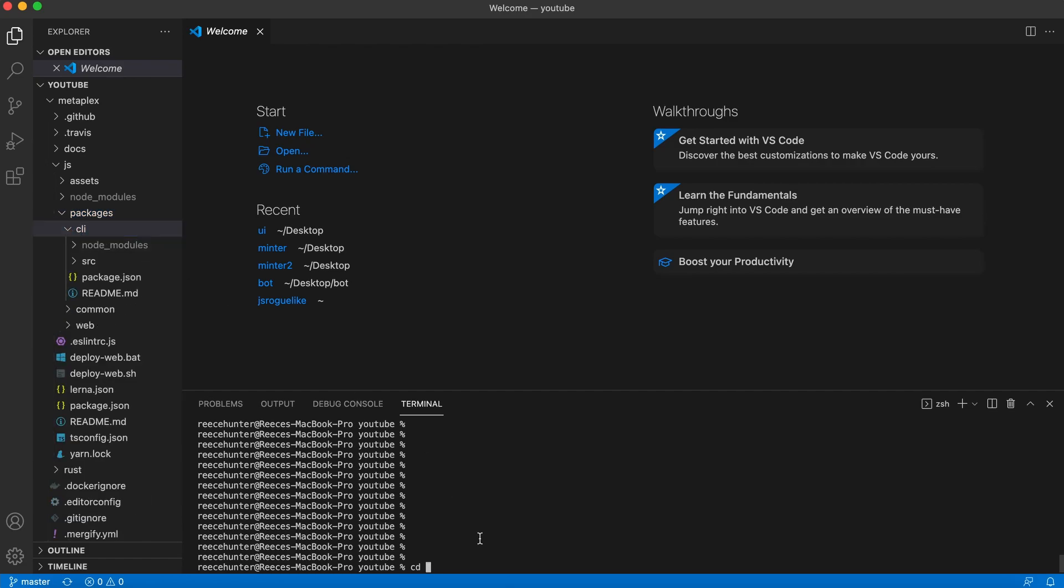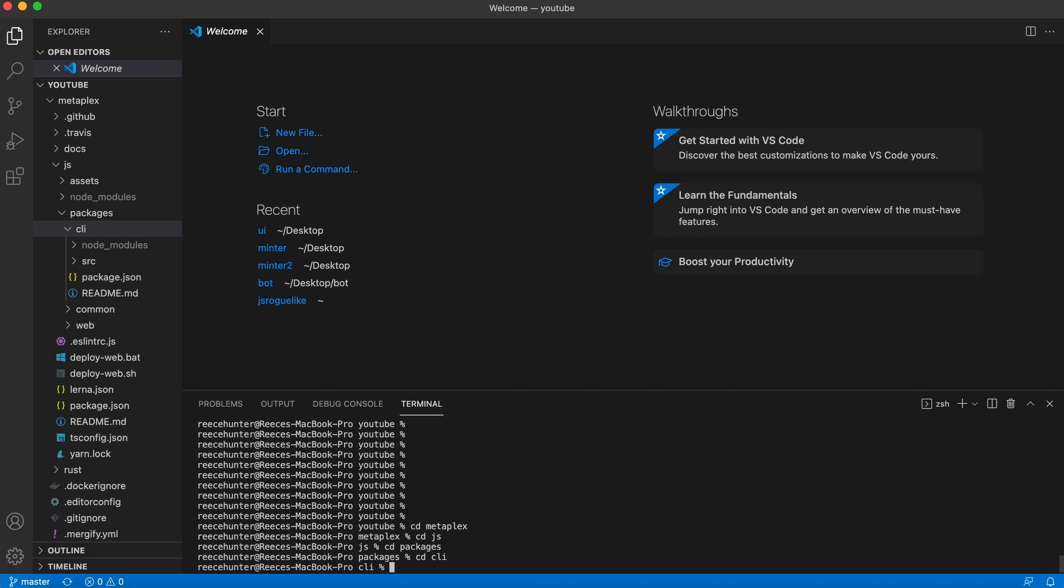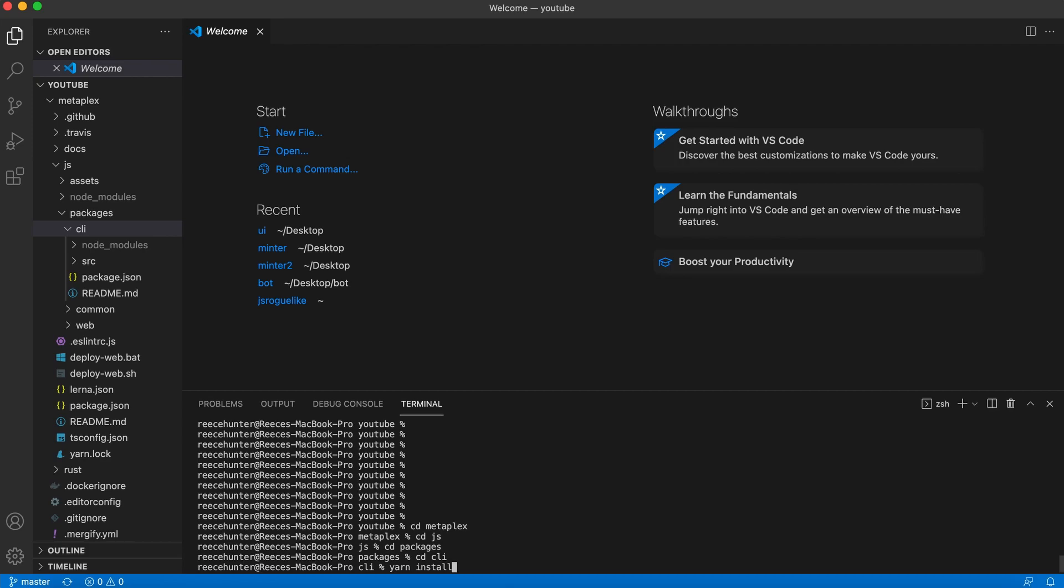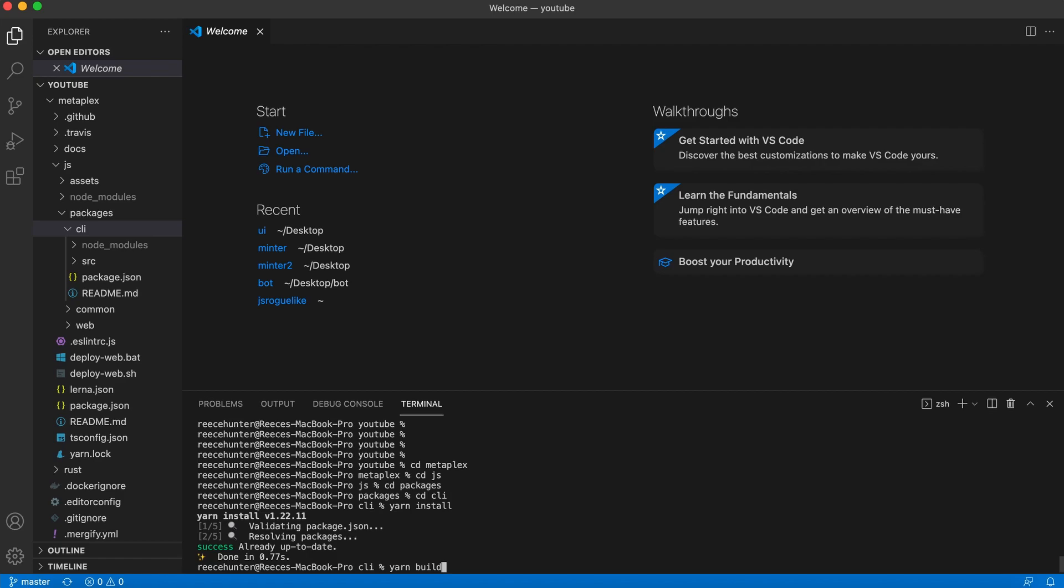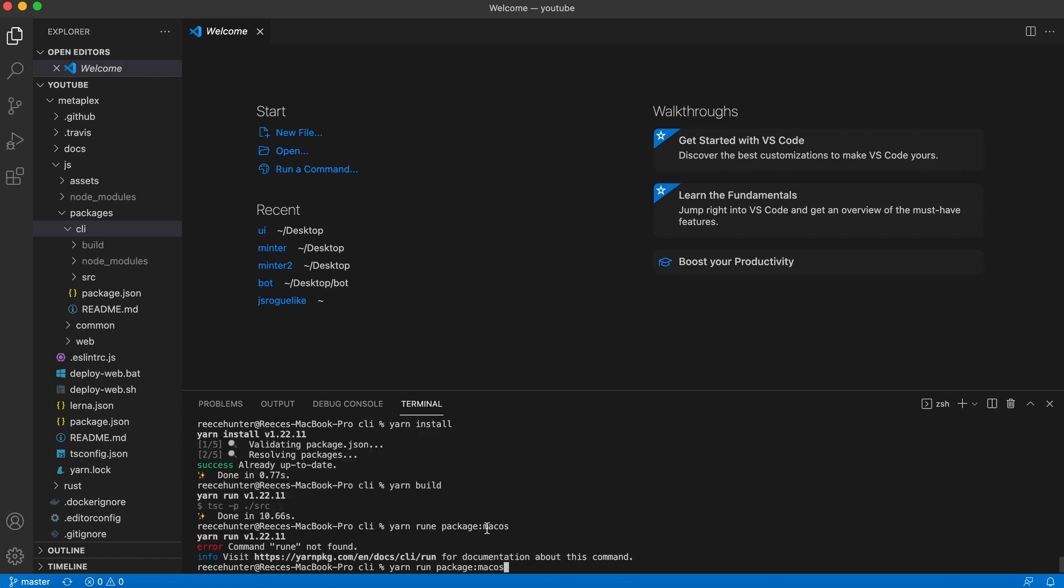Now that we've done that, we're going to have to use the cd command to change directory so we can navigate through these folders. So you'll do cd Metaplex, cd JS, cd packages, cd CLI. And now we're going to do yarn install, which will download all the necessary dependencies that we're going to need for this project. Since I ran this previously, it only took me less than a second, but yours might take 10 to 20 minutes. Once you've done that, we're going to go ahead and build the project with the yarn build command. And once that's finished, you're going to do yarn run package MacOS.